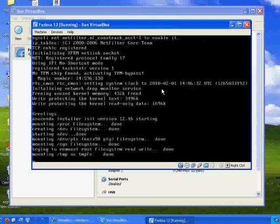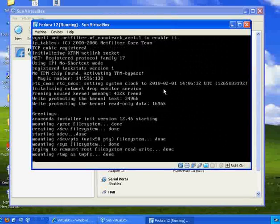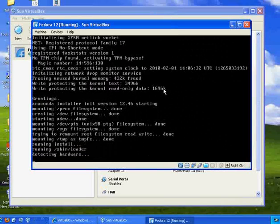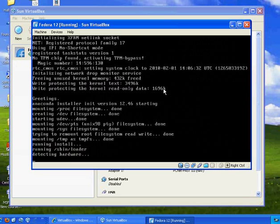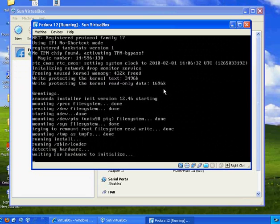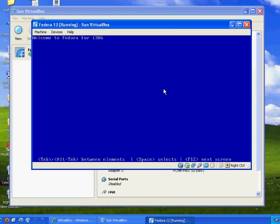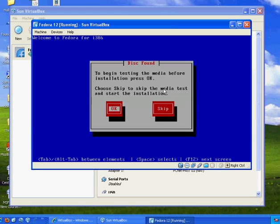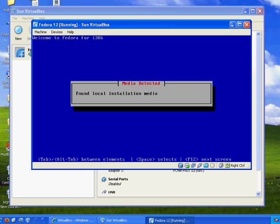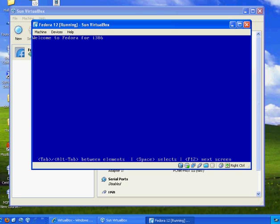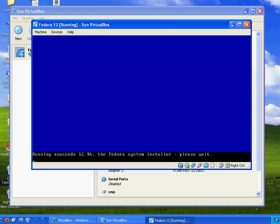I'm hoping that the Anaconda installer will work. I'm going to skip the media test. And we're hoping to run the Anaconda installer. There it is. Running Anaconda 12.46. That's the graphical installer for Fedora. And we'll see if it works this time.